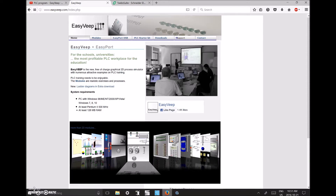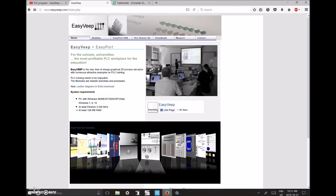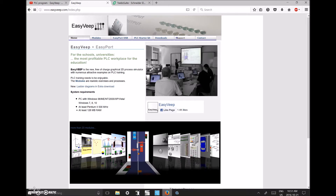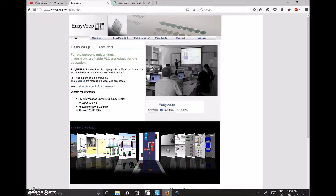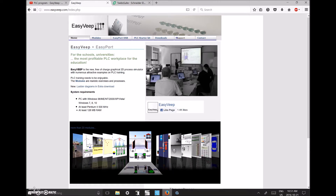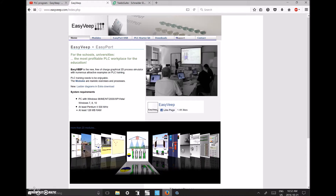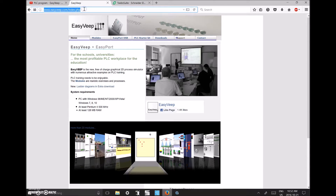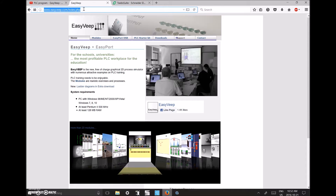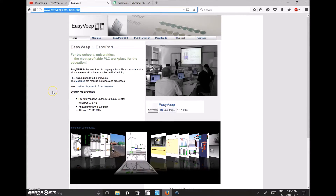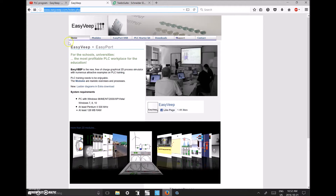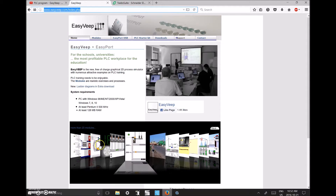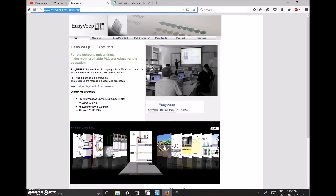Let's start with the EasyVeep. There's very minimal documentation from Festo on how to hook up this device. It's an awesome tool but there's very little on how to actually hook it up. I'll put a link in the description to the EasyVeep website. That brings you to the main webpage where you have the home and the modules. The modules section steps you through each of the different animations available.